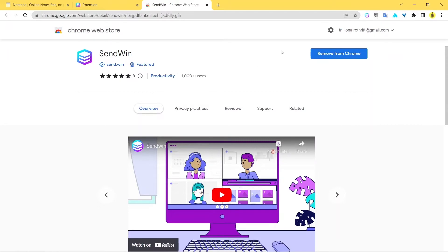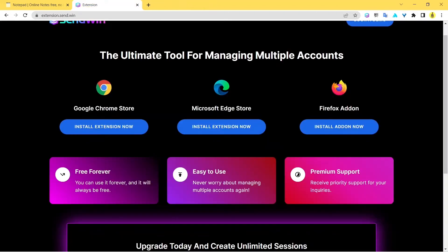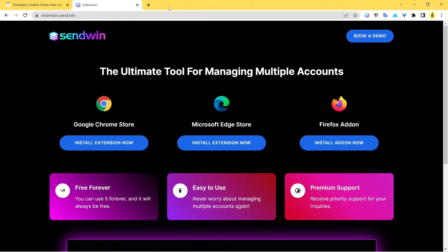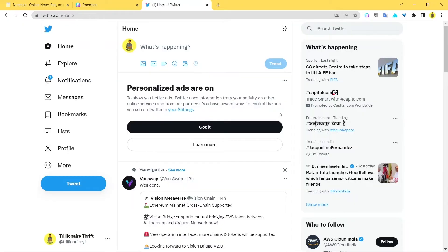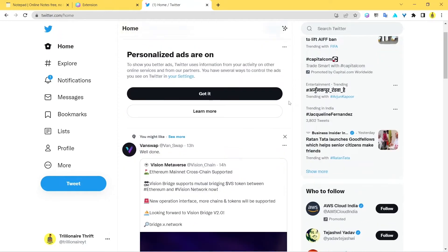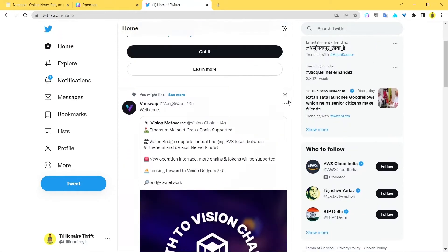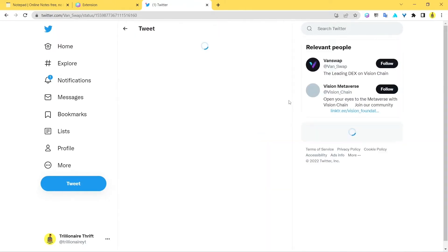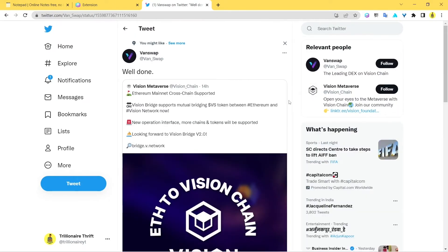Once you're done with it, we're going to exit this tab and now visit twitter.com. Here I'm logged into my Twitter account. Now, this is one of my Twitter accounts. If you want to log into another Twitter account, what you can do is simple.